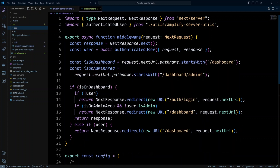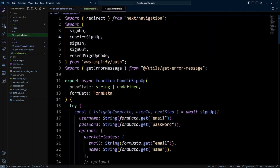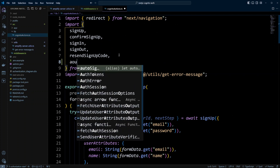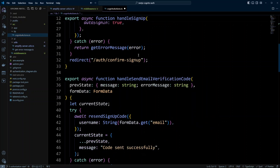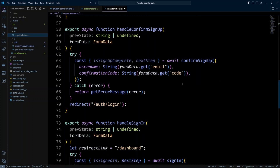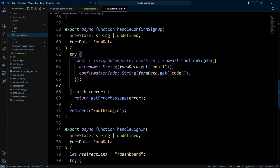Remember we have the auto sign-in option set to true in Cognito actions. Now that we have the middleware in place, it's time to use this function. Let's go to lib/cognito-actions and import the autoSignIn function. We scroll down to where we call handleConfirmSignUp, and after the confirmSignUp function is called, we can call autoSignIn. The user will then be redirected automatically to the dashboard because they'll already be signed in.